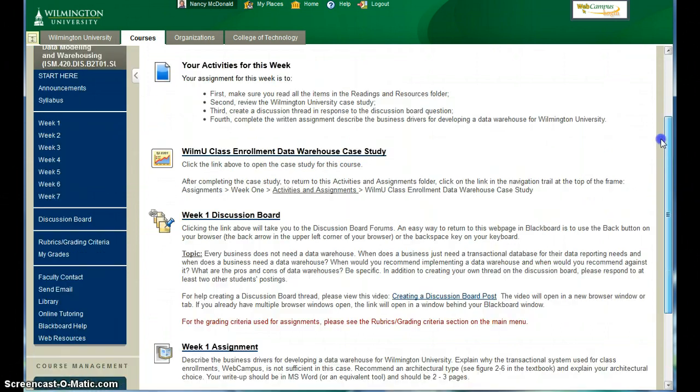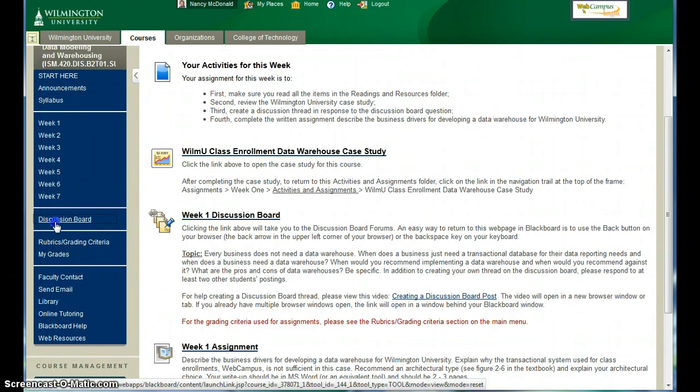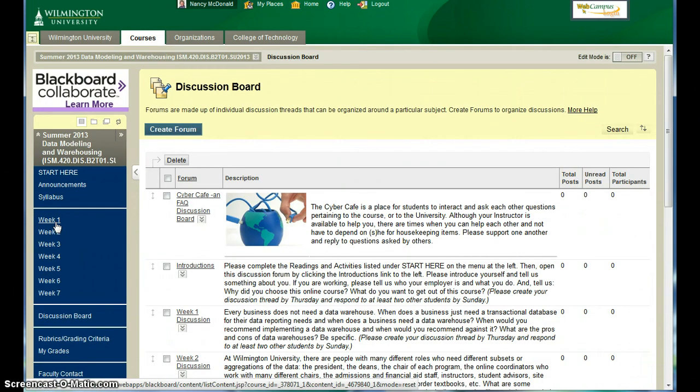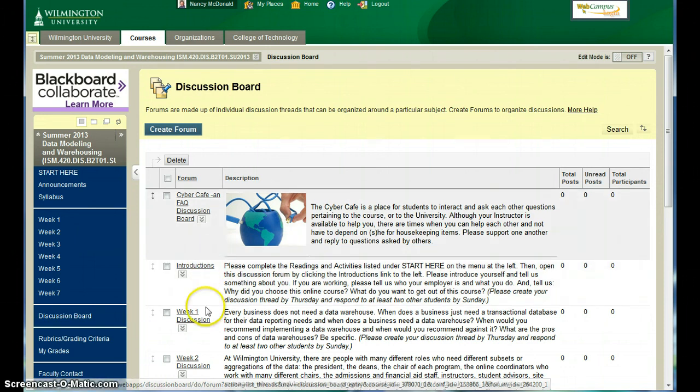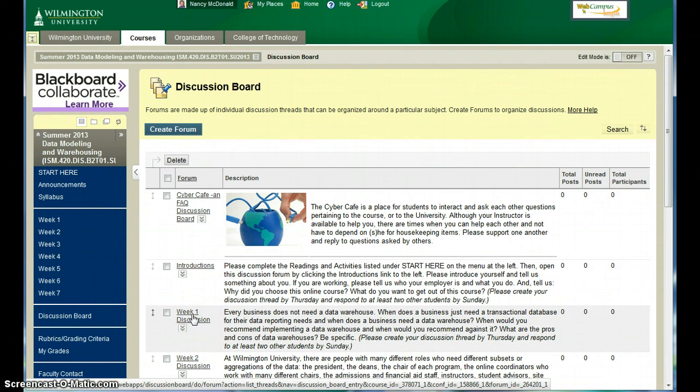In addition to the weekly folders, there's a link to the discussion board. There are two discussion boards that are due for the first week of class. One is the introduction, that's part of the Start Here exercise. And the second is the week one discussion board topic.